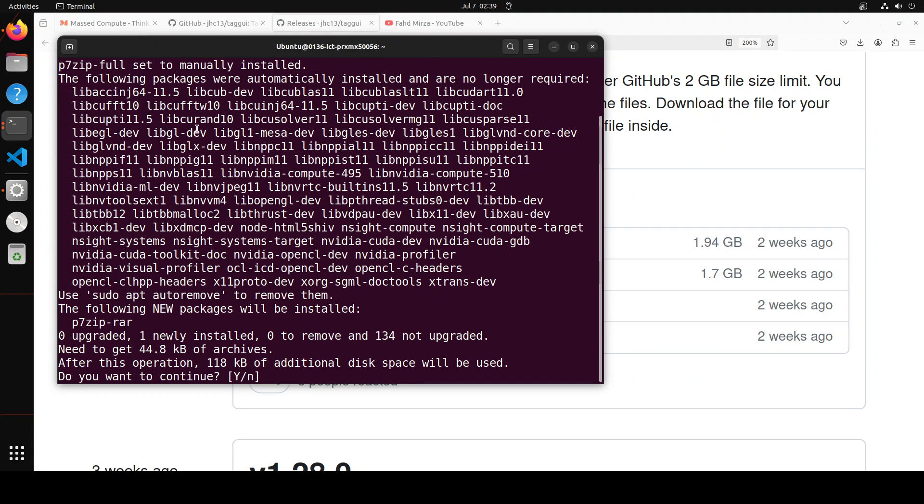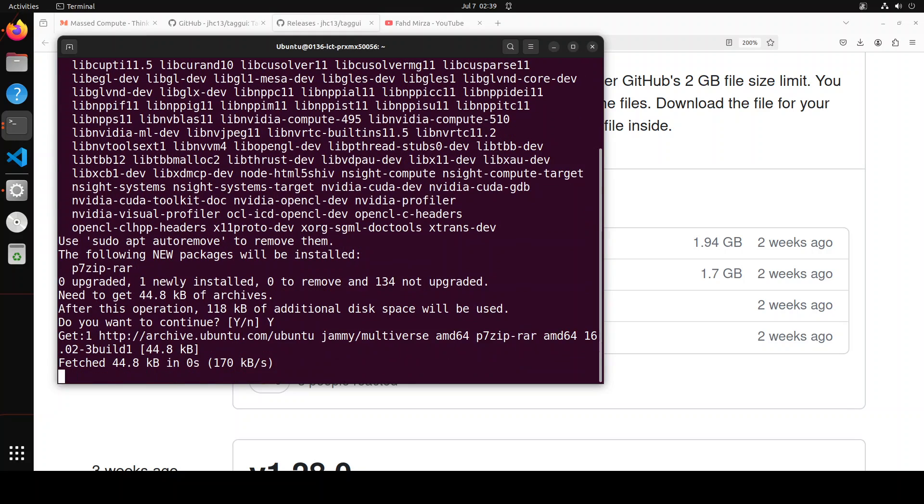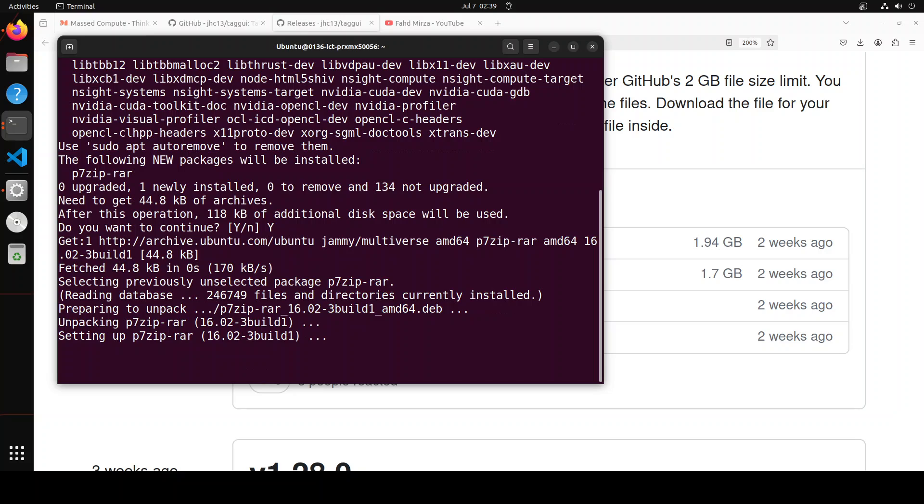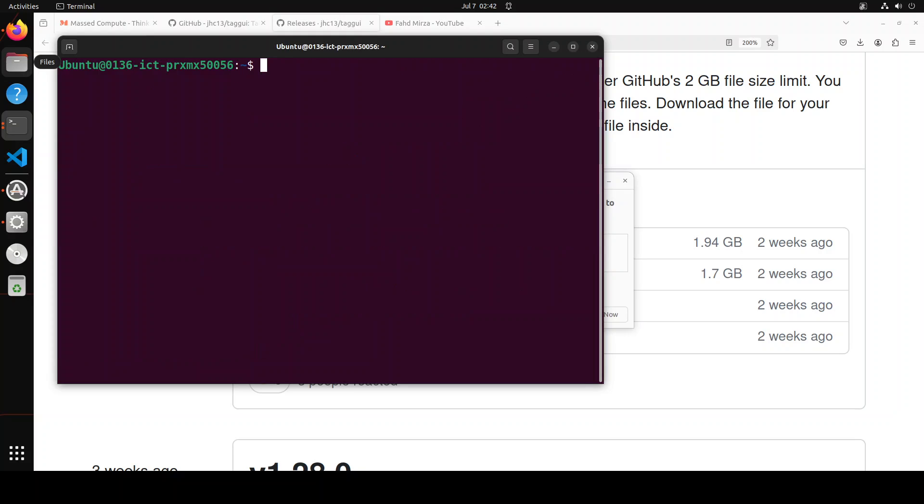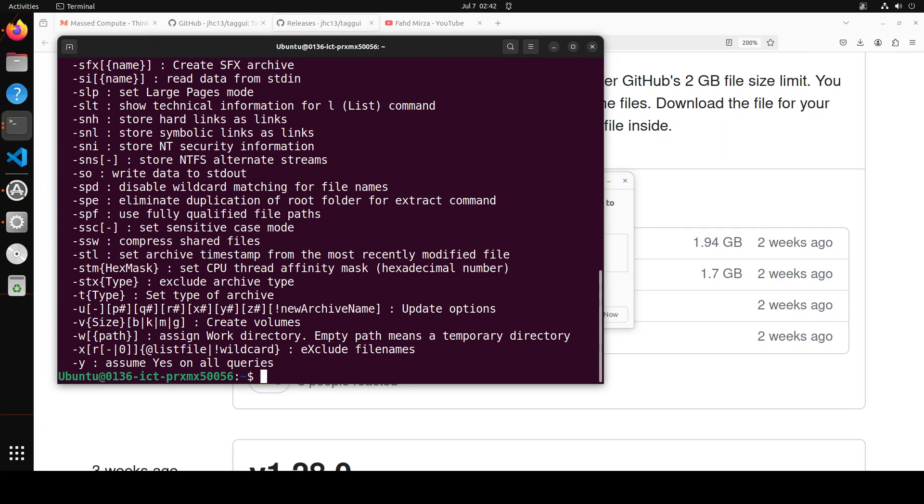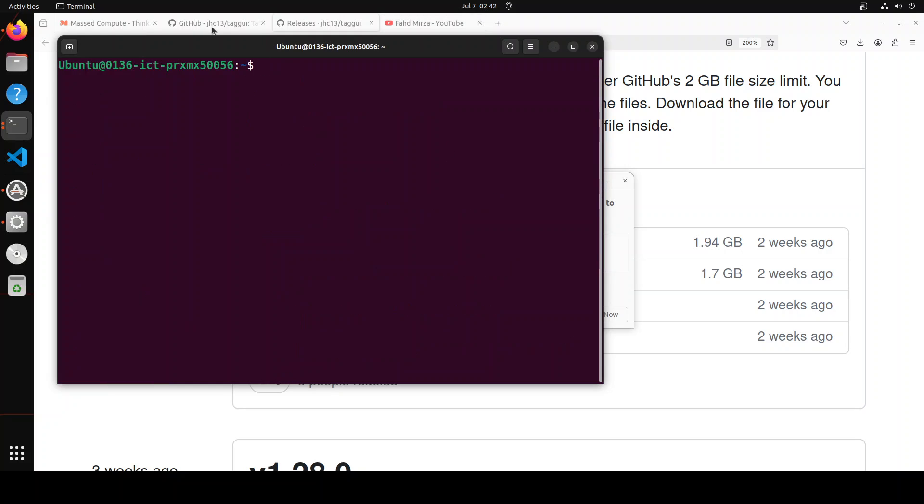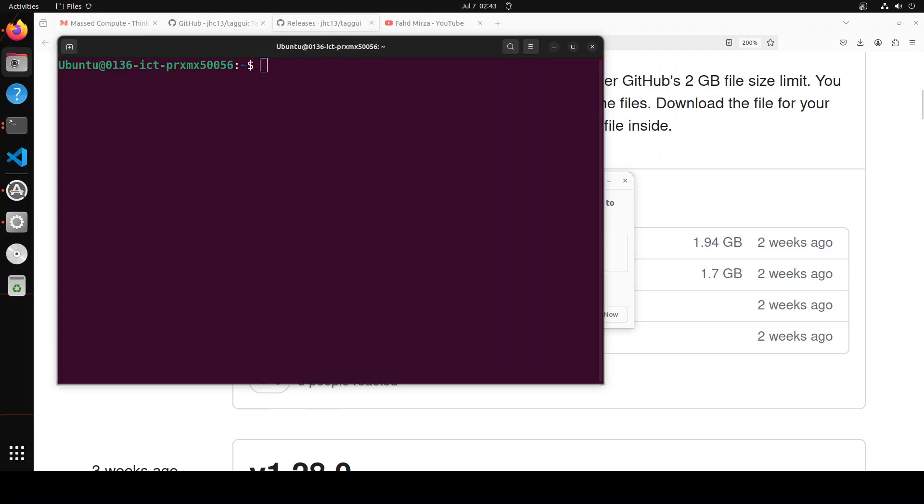The Windows one is even simpler—it's simply a zip file which you open and run with next, next, next. It'll install on your Windows system. That's all done. Let me clear the screen. 7-zip is installed. Just to double-check, simply type 7z on the terminal and it'll give you all the options of 7-zip. Let's clear the screen. Our 7-zip is done.